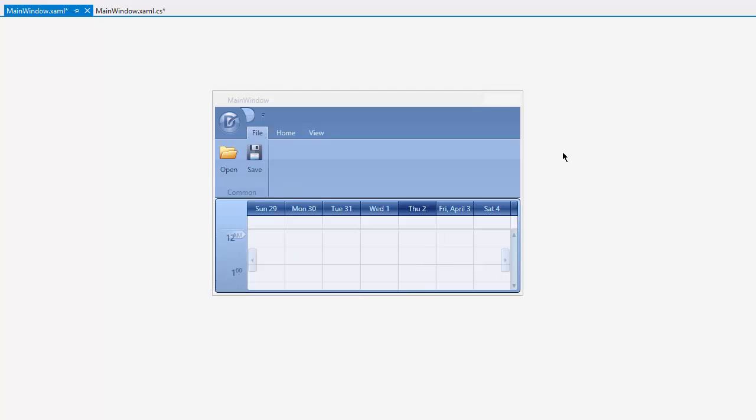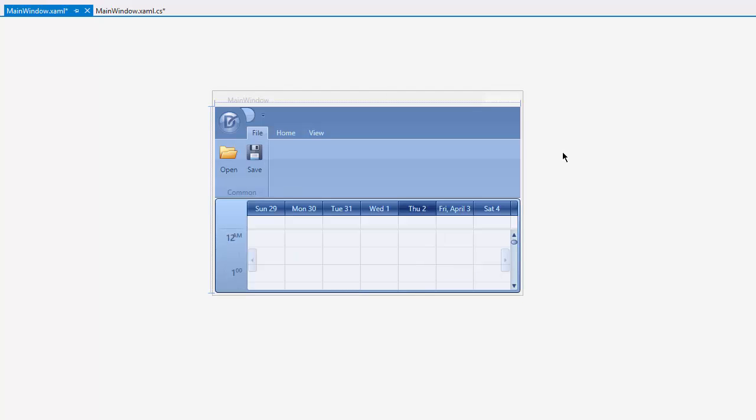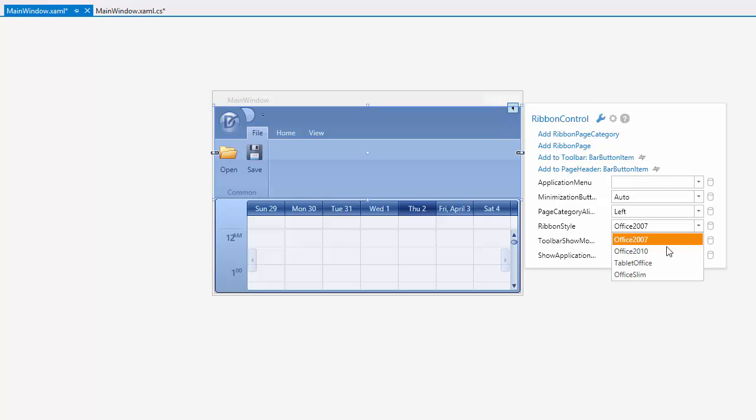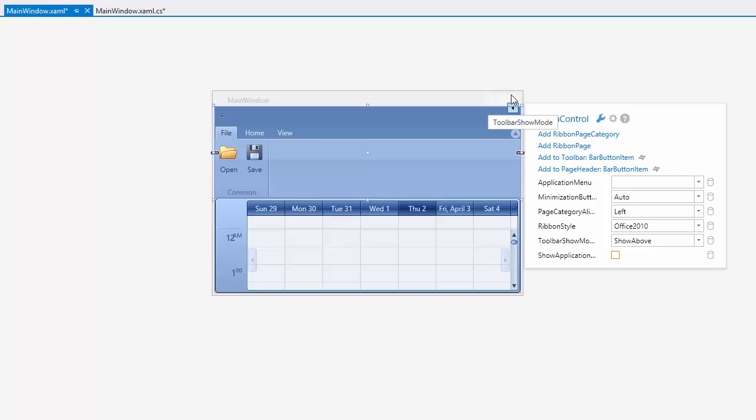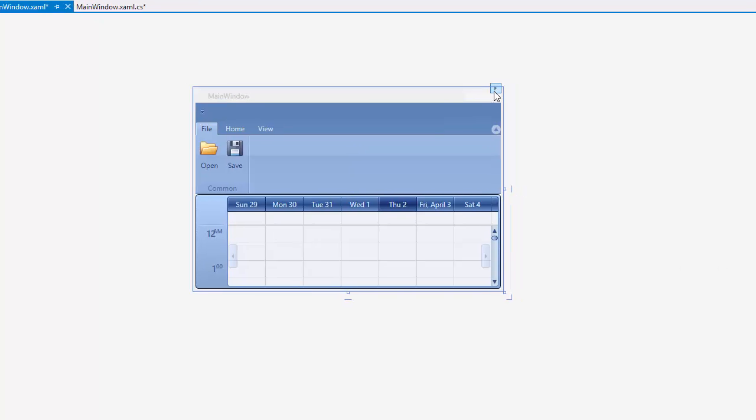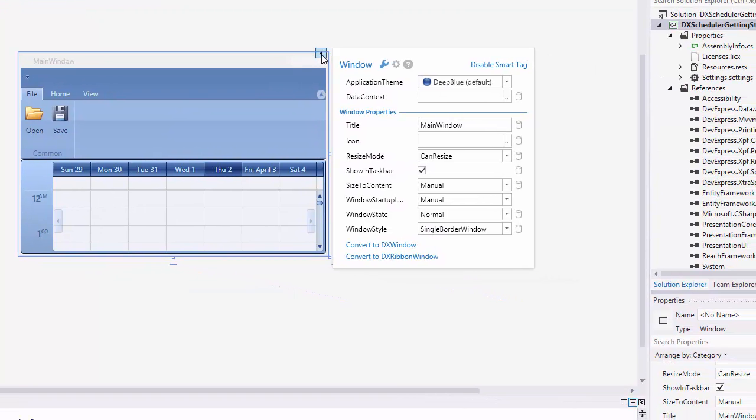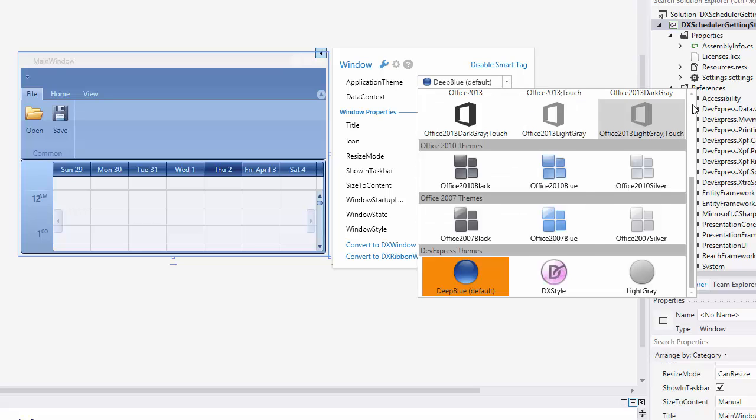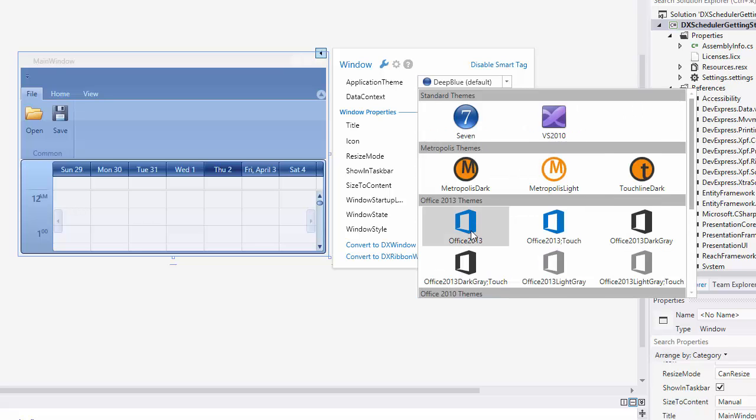In the Visual Studio Designer, click the Ribbon control and set the Ribbon style to Office 2010. Now click Main Window in the Designer and use its Smart Tag to change the Application theme to Office 2013 and convert the window to DX Ribbon Window.